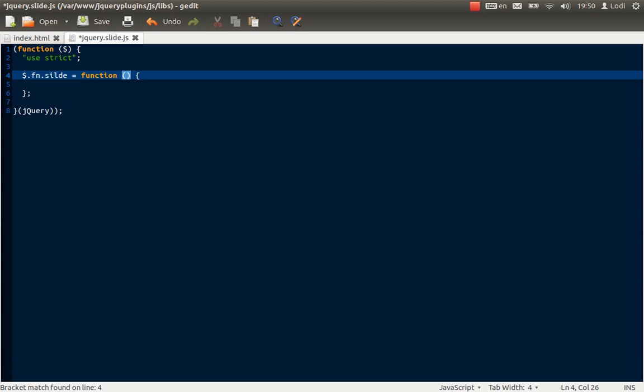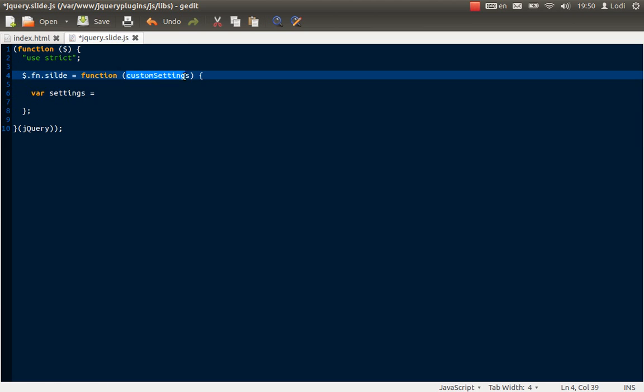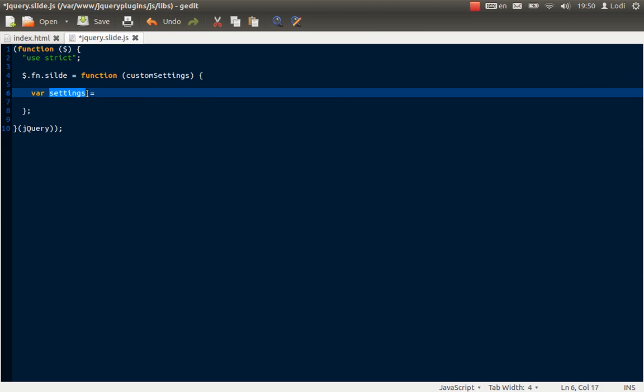Now, because we're making a plugin, normally when you make plugins you would like the user to be able to customize something. So we're going to have a parameter called custom settings. So whatever this plugin does, the user can put in some kind of custom settings in the form of a JSON string. And when we have custom settings, of course we would need some default settings. And I'm just going to call them settings.